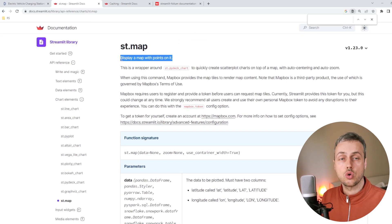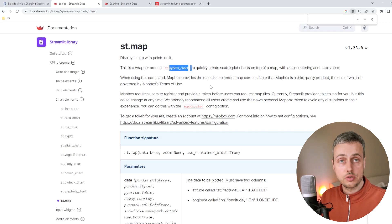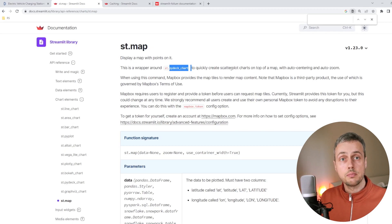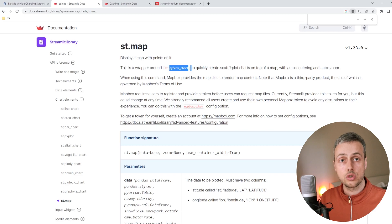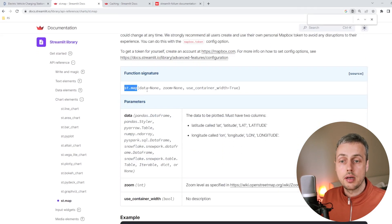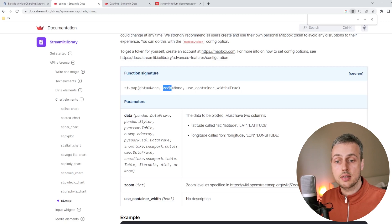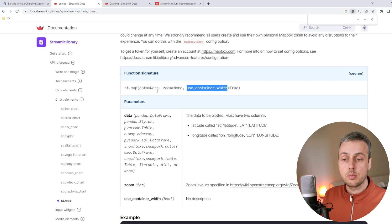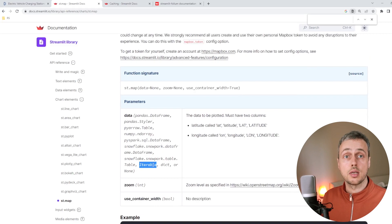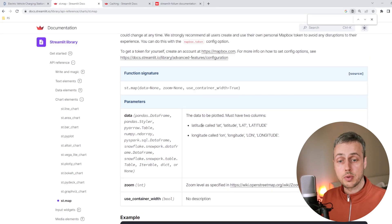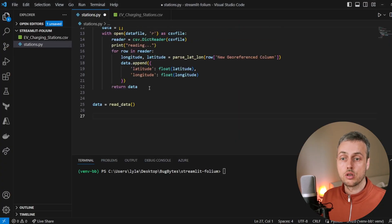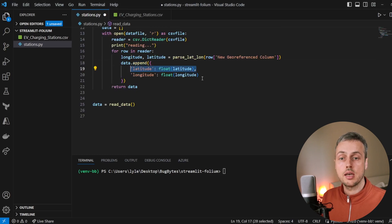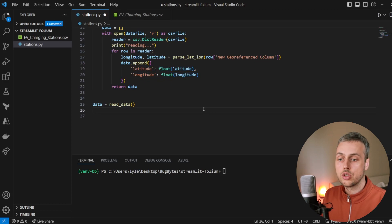The streamlit.map function displays a map with points, and under the hood it uses the streamlit.pydeck_chart function to create a scatter plot on top of a map. This is distinct from open street map or Folium — it has a base map layer with a scatter plot on top based on latitudes and longitudes. The function signature takes data as the first argument, plus optional zoom and use_container_width arguments. The data can be a pandas DataFrame, numpy array, PySpark DataFrame, or any Python iterable such as a list. The data must have latitude and longitude columns, which is exactly what we extract in our script.